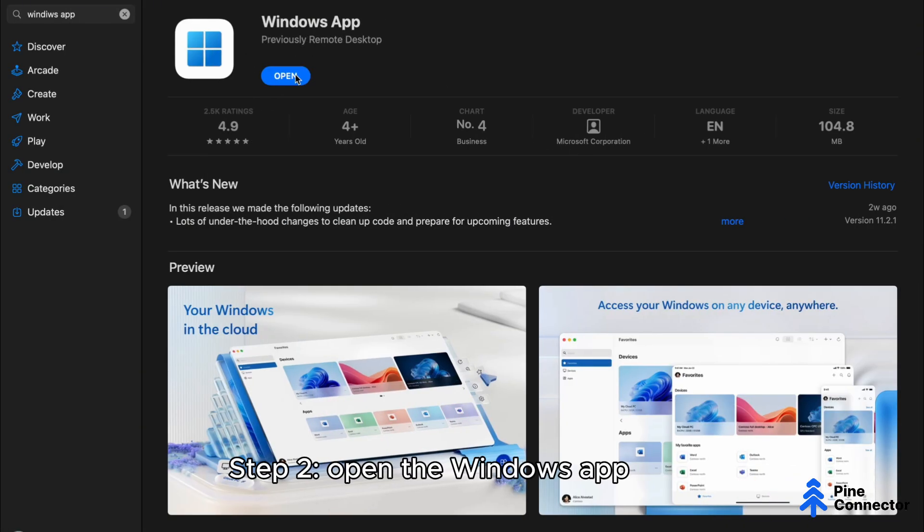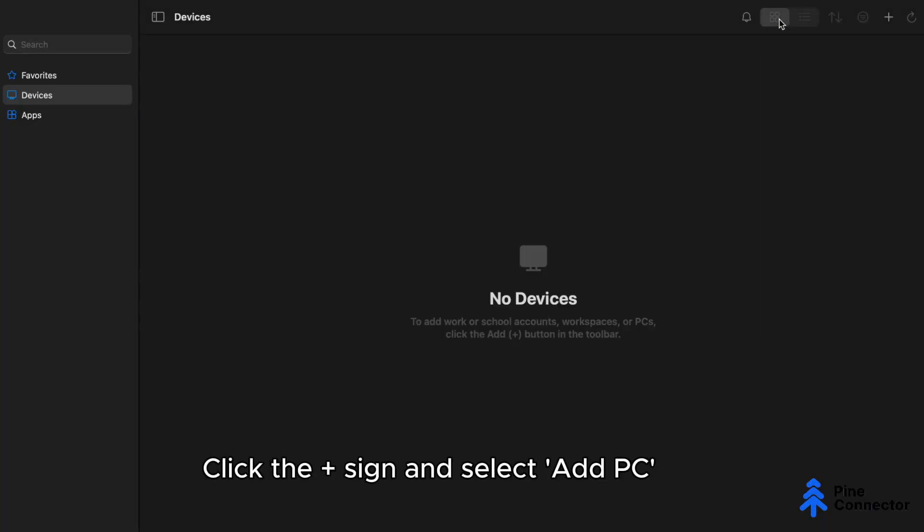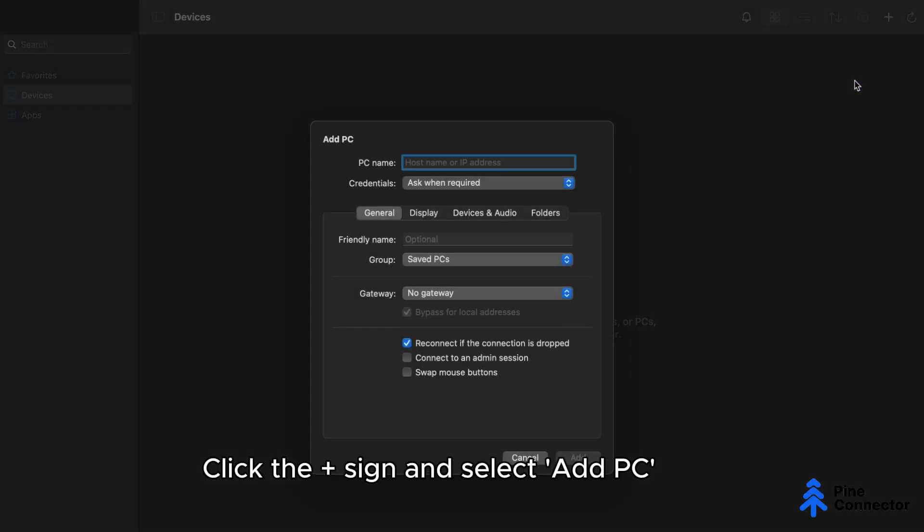Step 2: Open the Windows app, click the plus sign, and select Add PC.